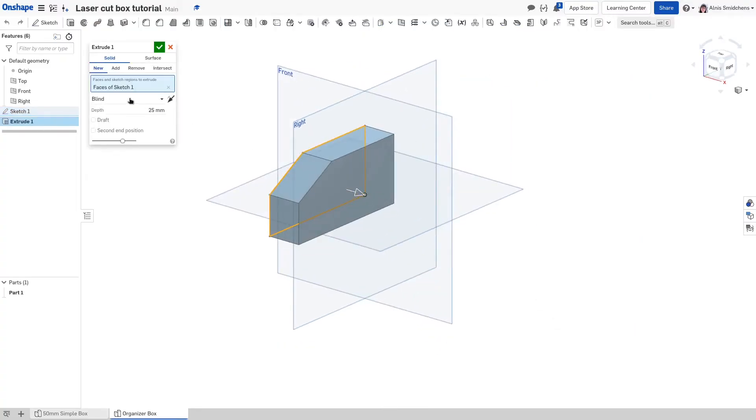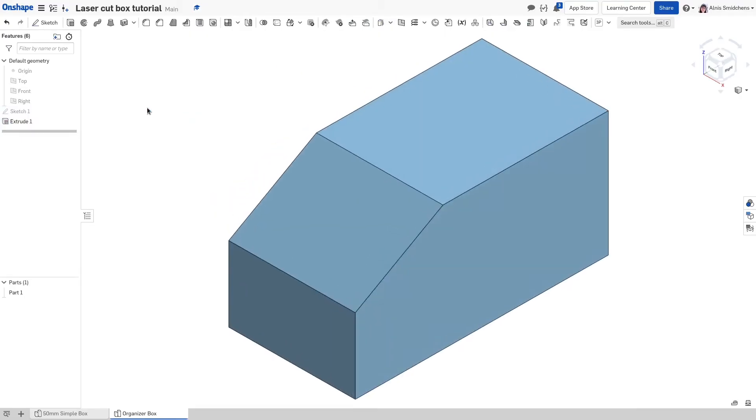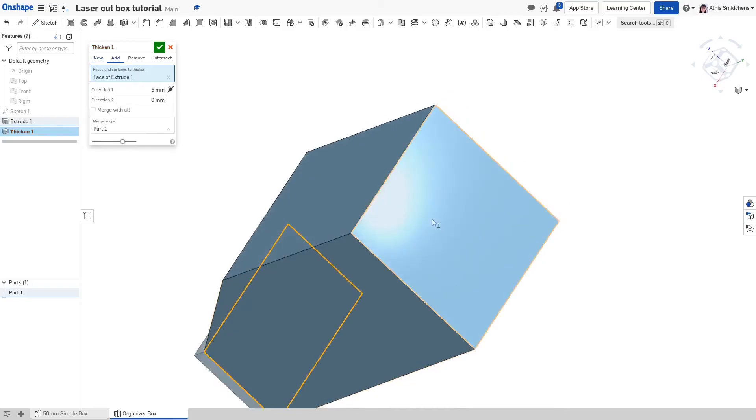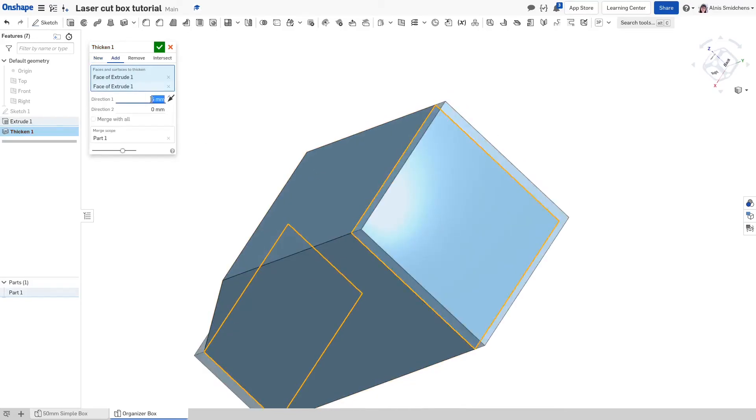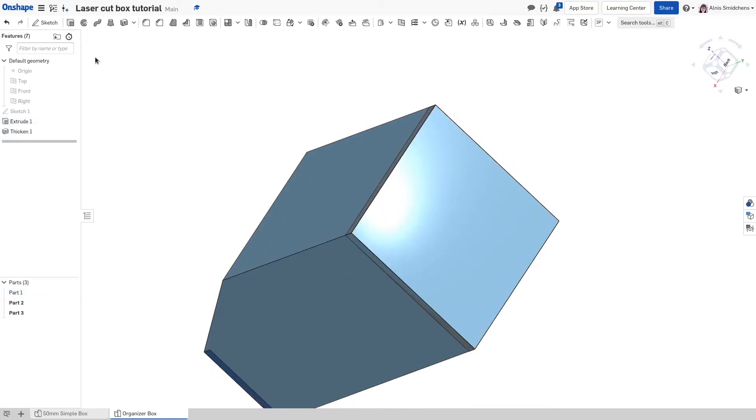Then press shift D to extrude and switch from blind to symmetric mode. Set the depth to 50 millimeters. Now use the thicken tool like in the first example to create all of the panels that will be laser cut. Remember to avoid selecting adjacent faces to prevent unexpected results.